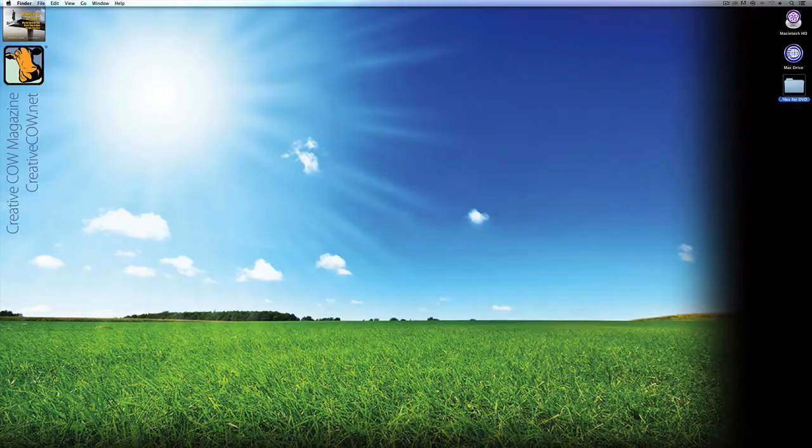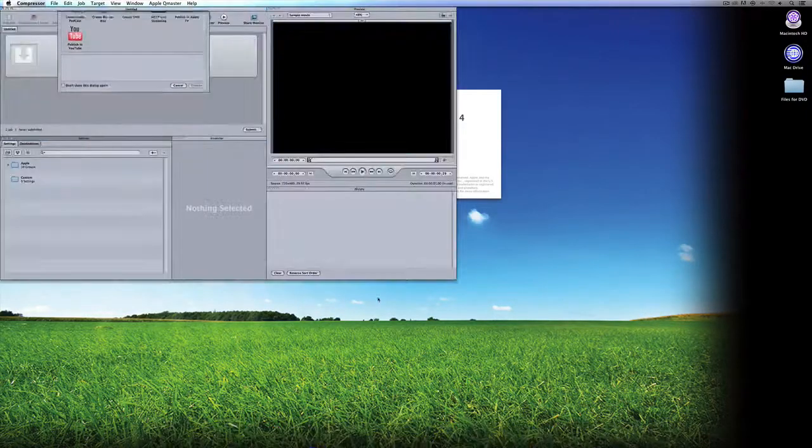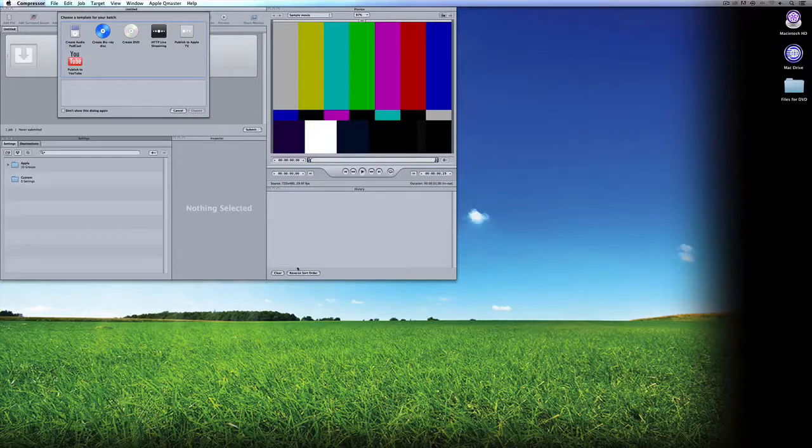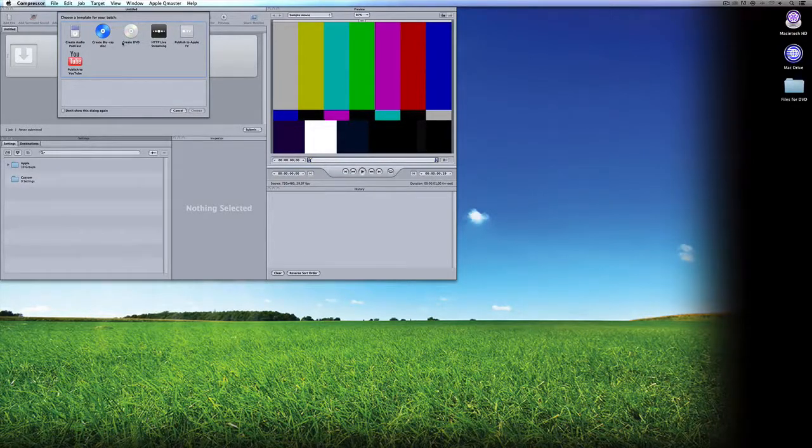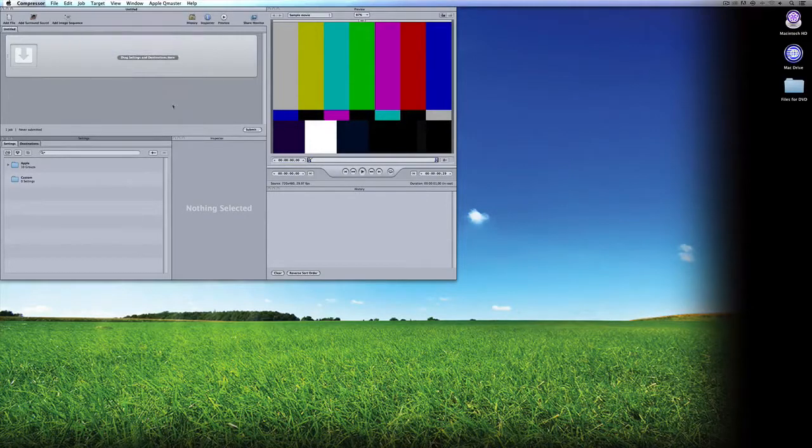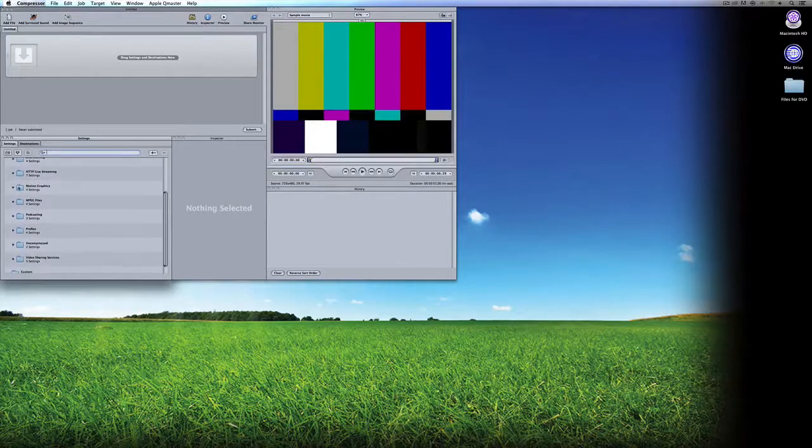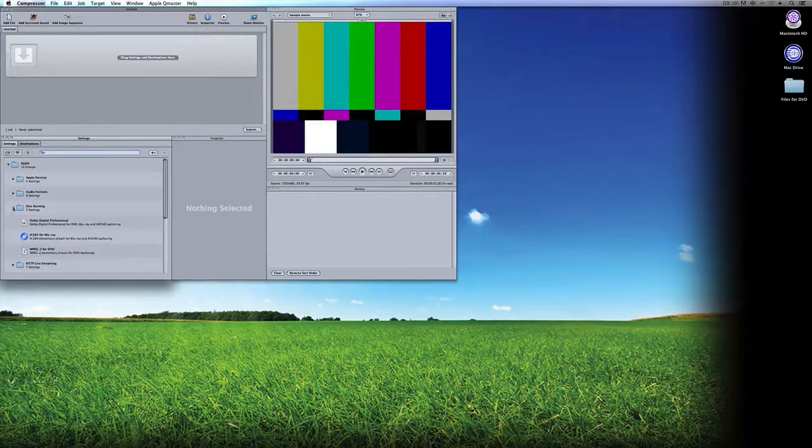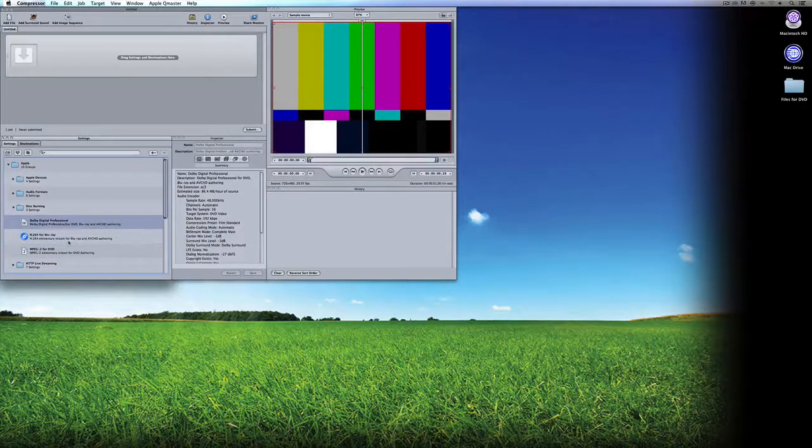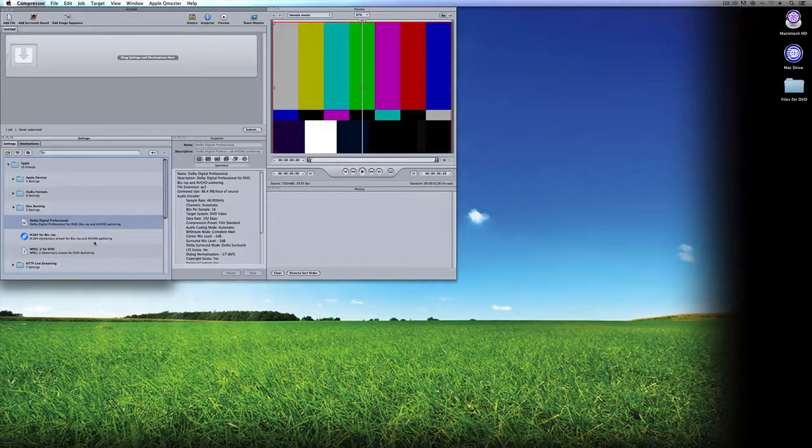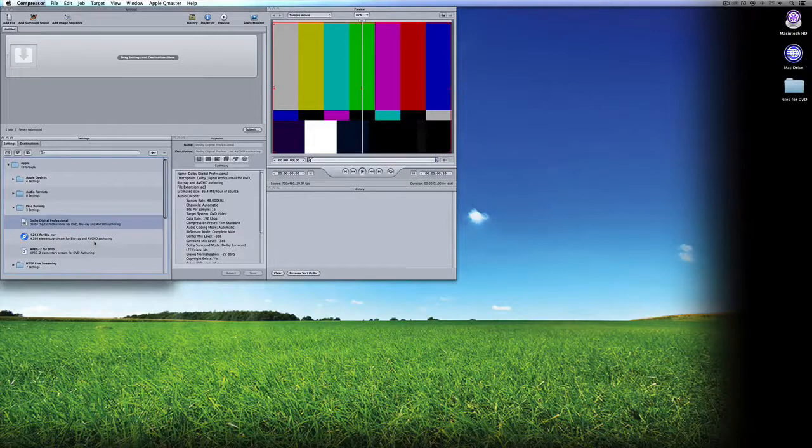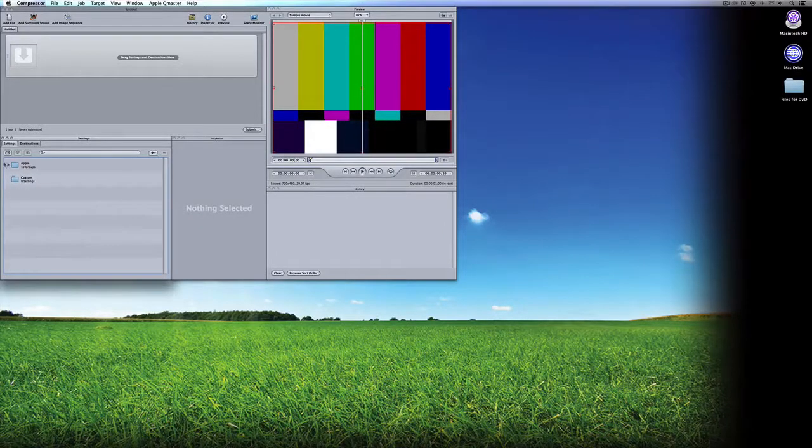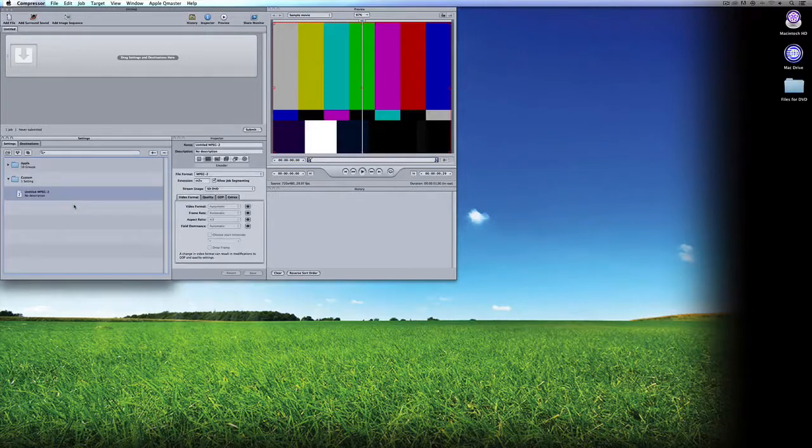I'm going to close up my folder and come down to Compressor. I'm using Compressor 4, but the technique works exactly the same in Compressor 3 as well. You'll see that right off the bat I can get in and set up a template to create DVDs, but I'm not going to do that. I'm going to say don't bother to show me this again and cancel. We're going to navigate to our plus icon with the drop-down, and come down to MPEG-2.